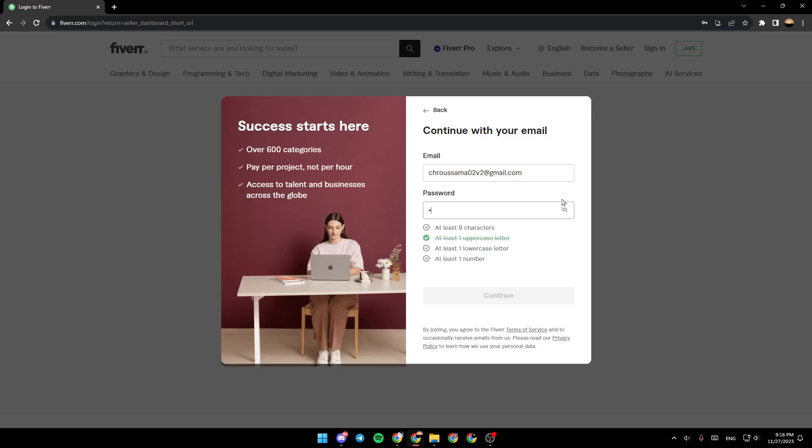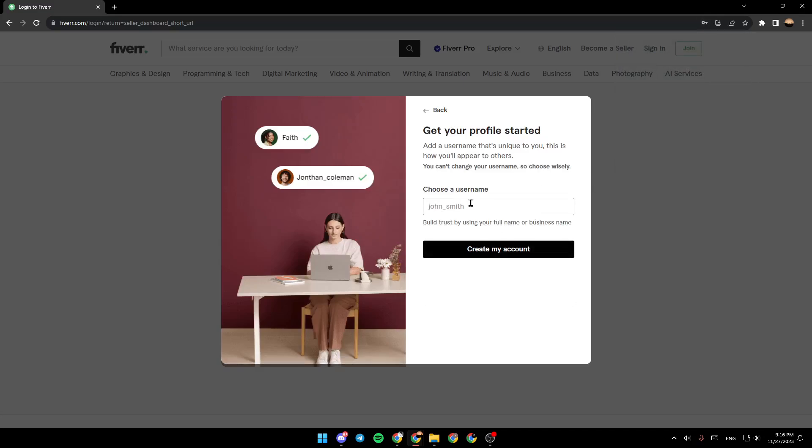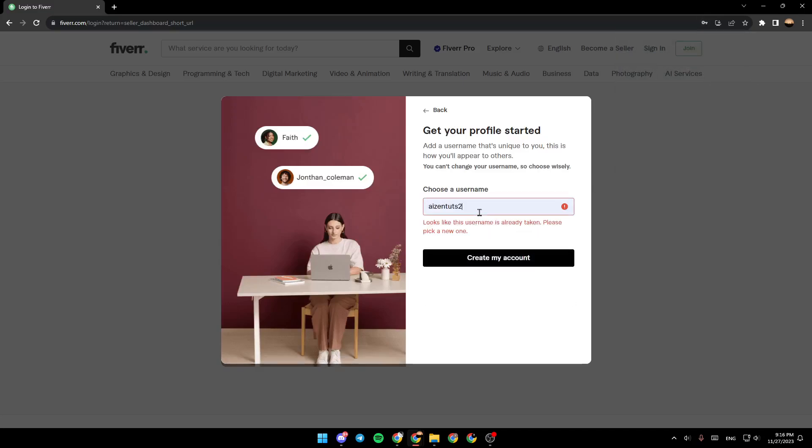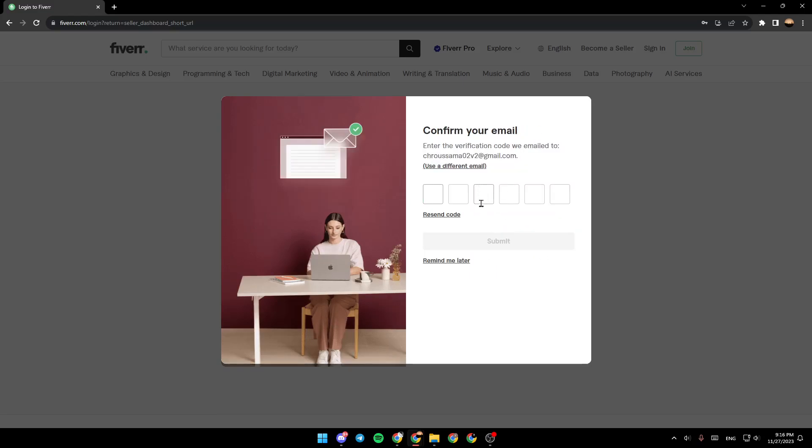I'm going to have to type the password again and then click on continue. Then you need to choose a username. So for example I'm going to choose this username and then click on create my account.